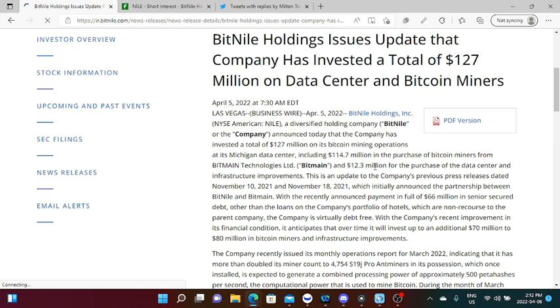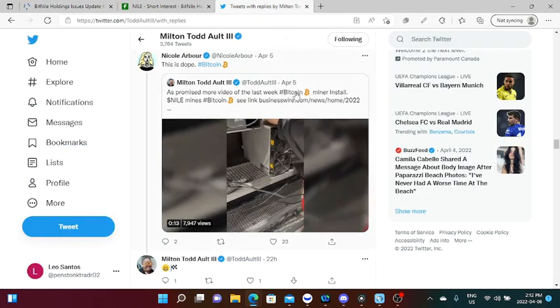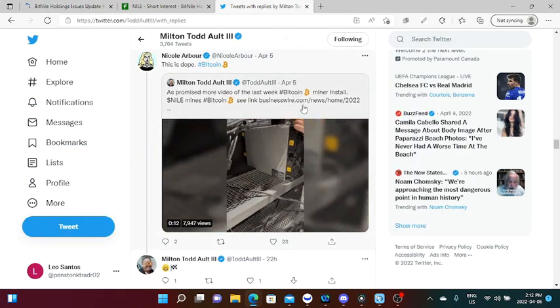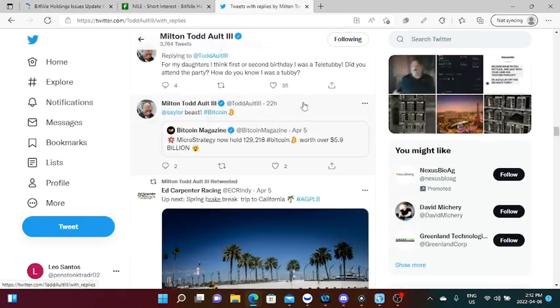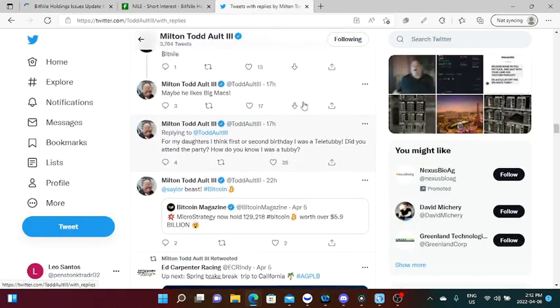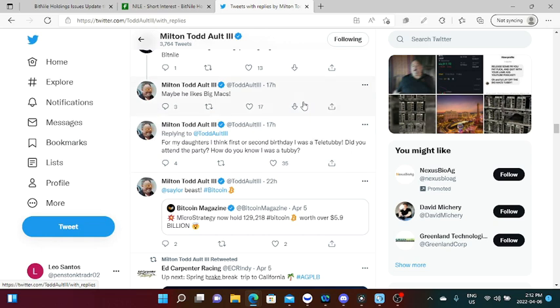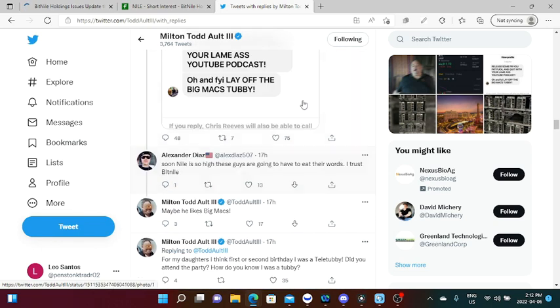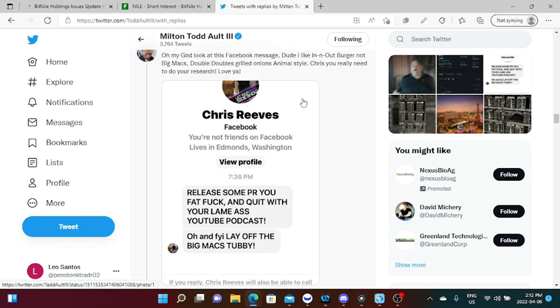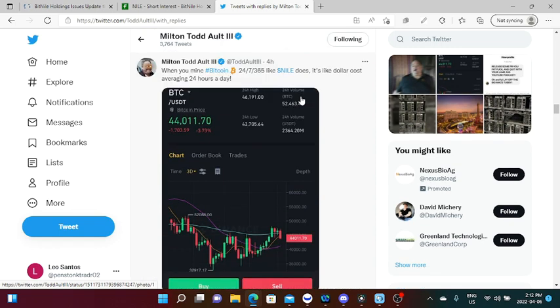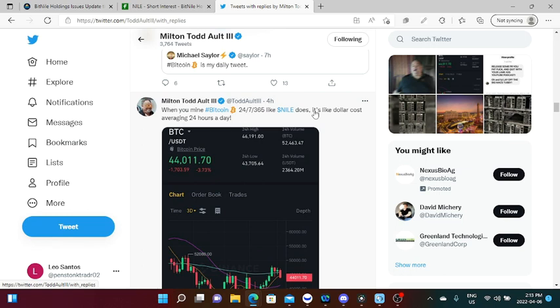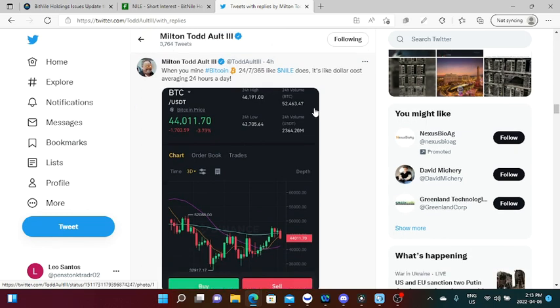BitNile Holdings issues update that company has invested a total of $127 million on data center and Bitcoin miners. As you can see, Todd Milton Alt is currently focused in the cryptocurrency world and his main focus is currently Bitcoin. Each time that he tweets every day, he would tweet about the price of Bitcoin whether it's up or whether it's down.